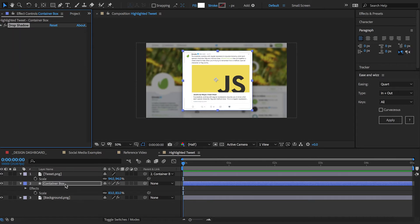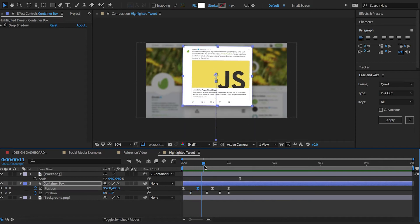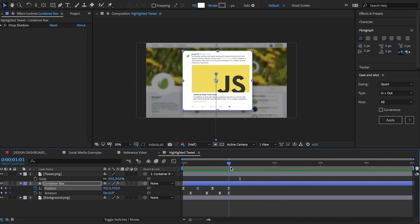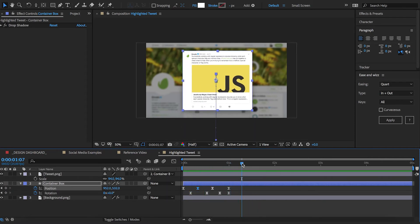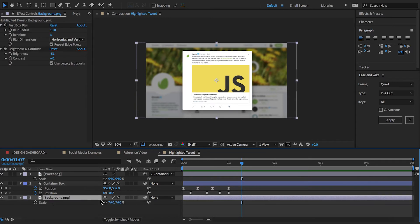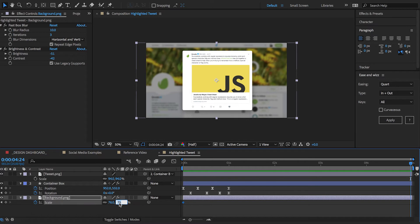Next let's animate it in so it pops up into place with a little bounce. And finally I might just add some slow scaling to our background to give it some motion so it doesn't just sit dead there. Let's preview this.